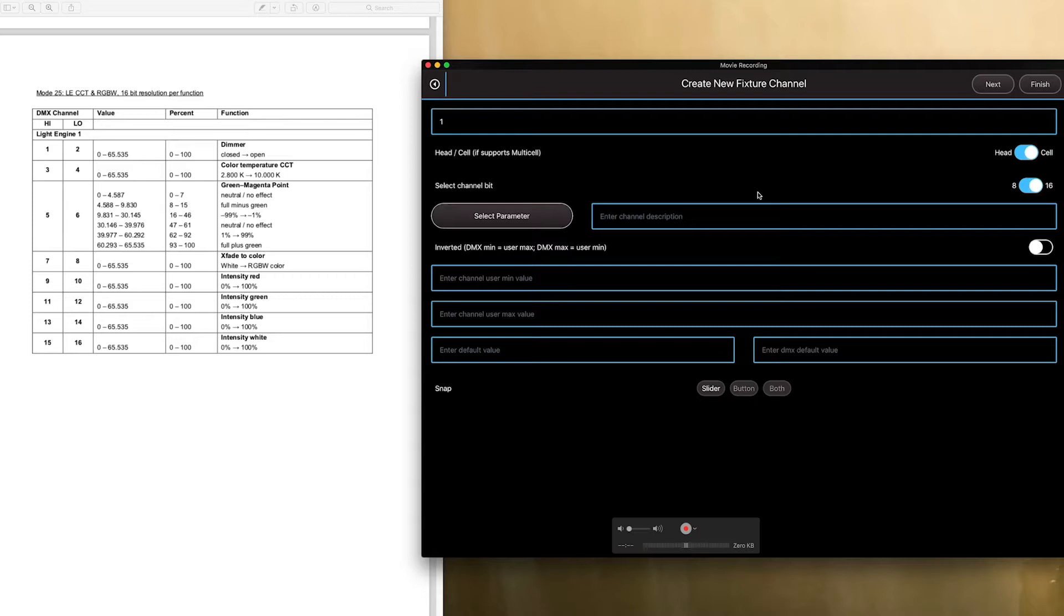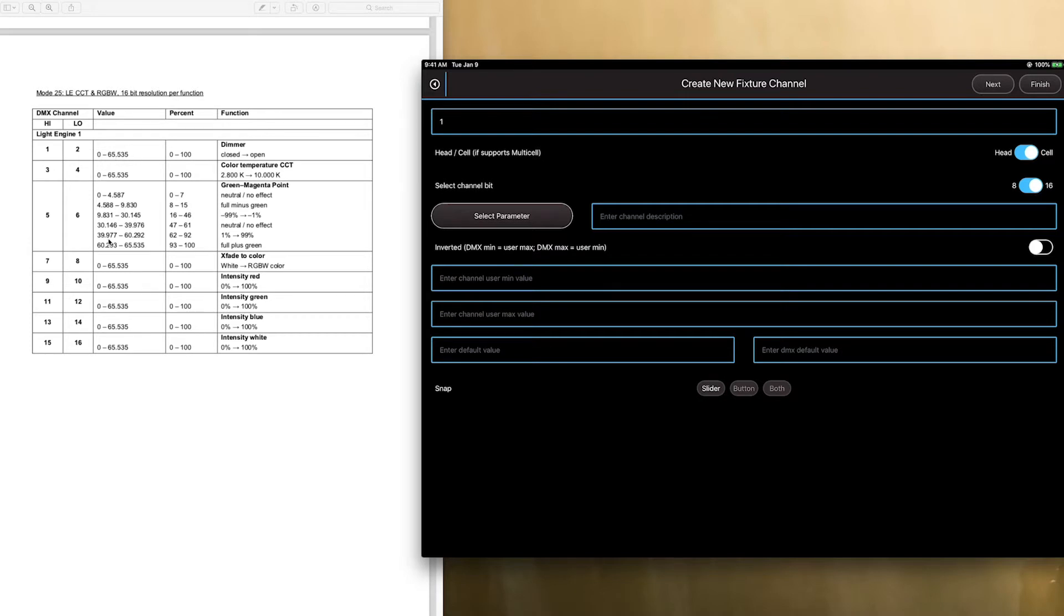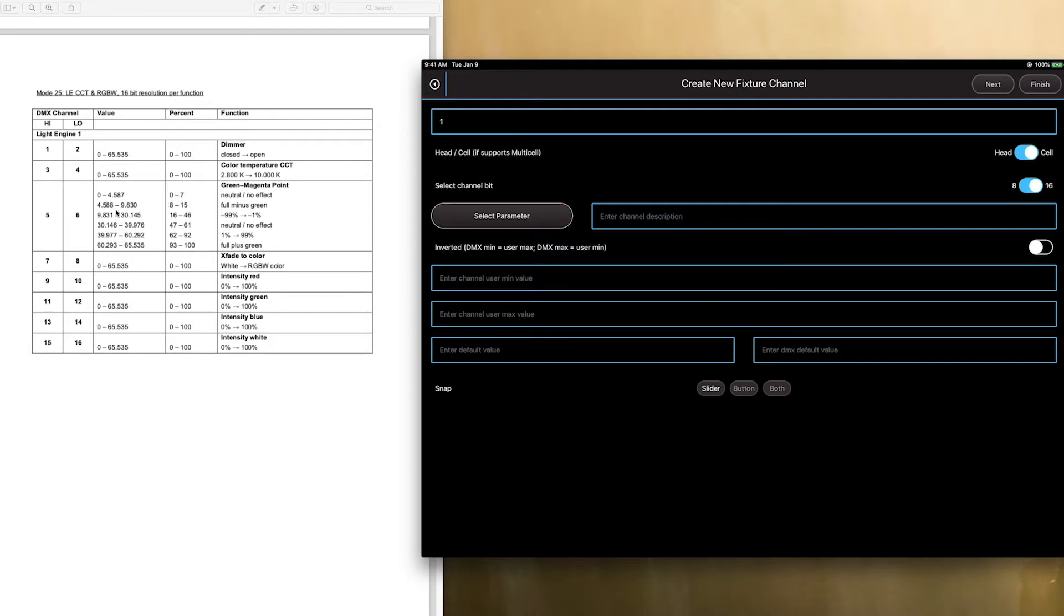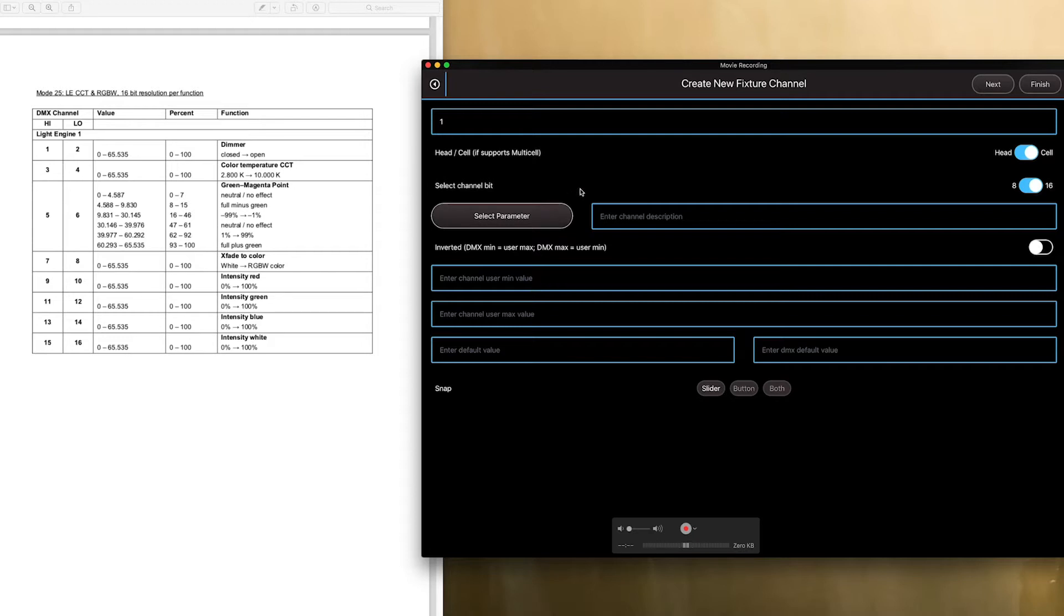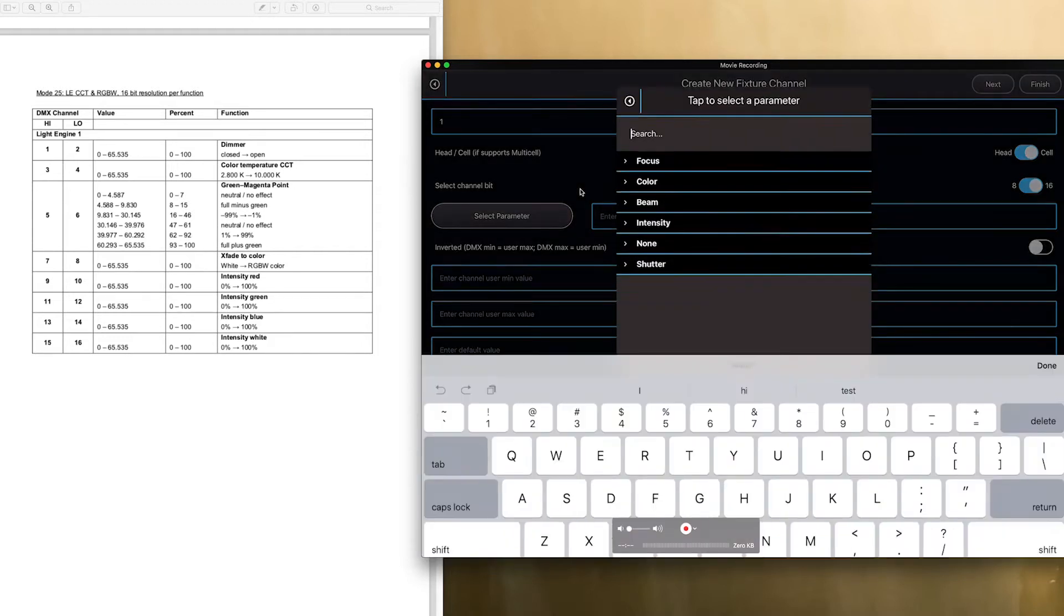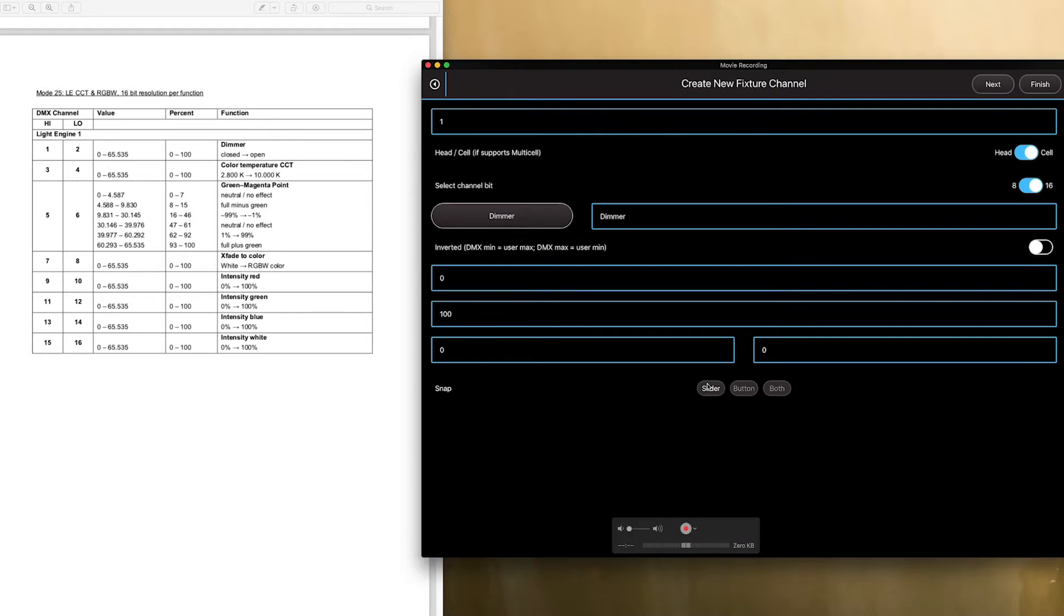And if you don't know how 16-bit works, it basically takes two channels, and it combines them in order to get this value. So, 0 to 255 times 255 gets you this number. So, as you increment on the first channel, if this was channel one, and this is channel two, as you increment on the first channel, this has to go through 255 steps before this increments another one. So, it goes one, and then this goes 0 to 255, and then this goes two. So, it's very fine-tuned control to get you this amount of numbers, 65,535.